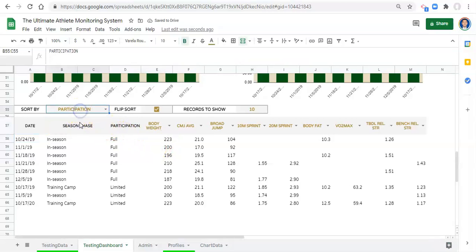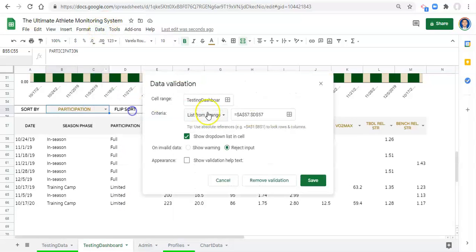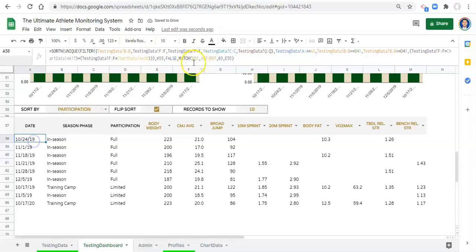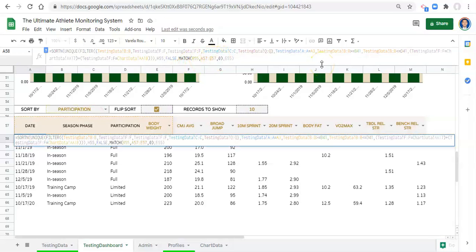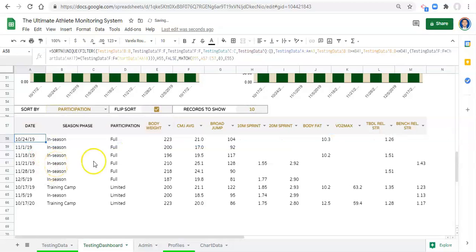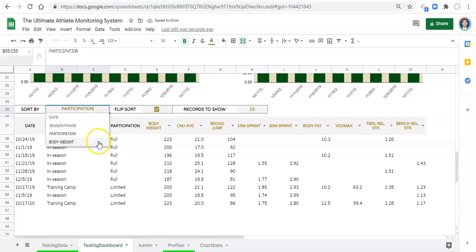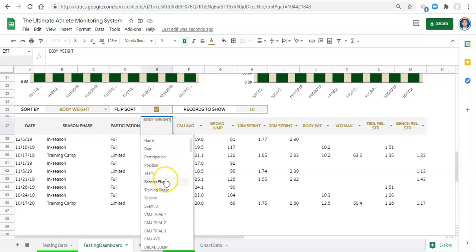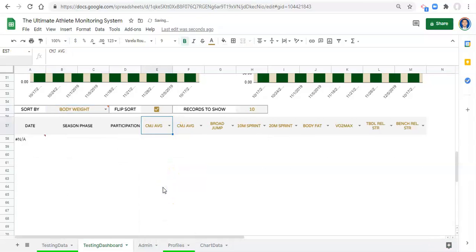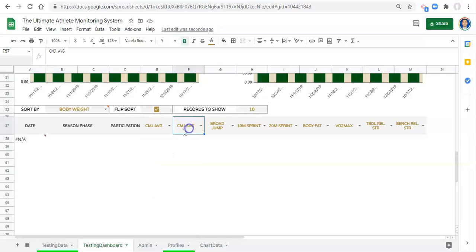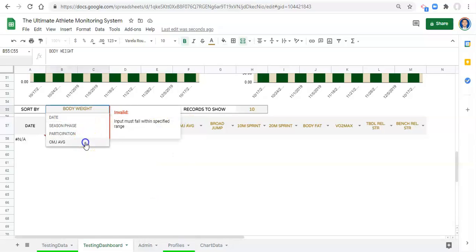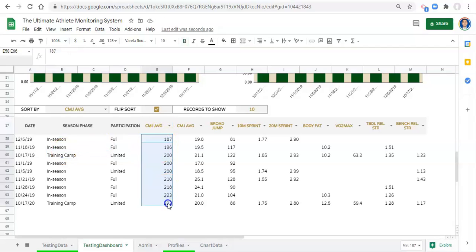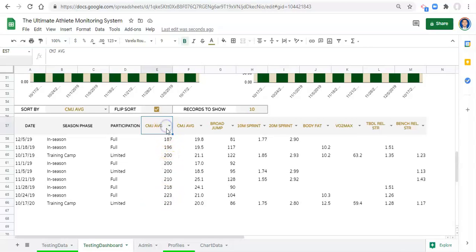Now what we could do if we want to sort by participation status is go to our formula and instead of matching this to C57, we could just extend this range to go to D57 to also incorporate participation status. Then in our data validation we won't have it in our dropdown, so we'll have to go to data validation and just extend our range again. Now we can select participation and we'll get it sorted by that.